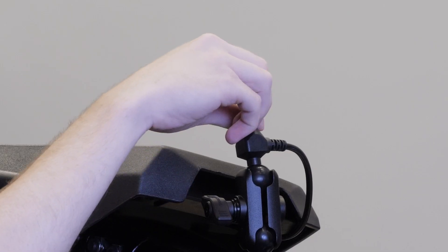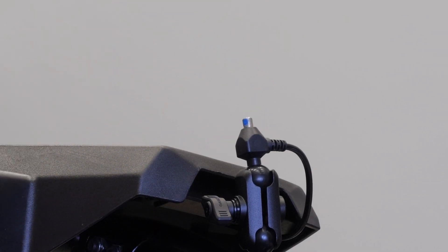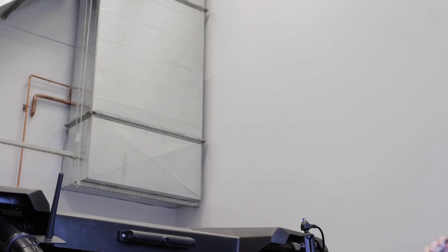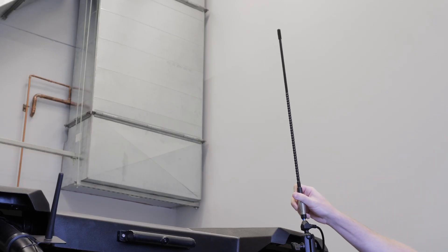Remove the weather cap from the long-range antenna cable and attach the long-range antenna.